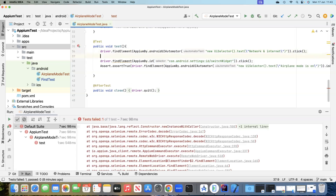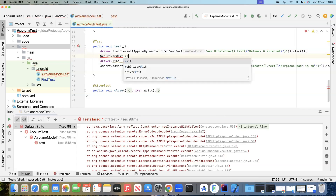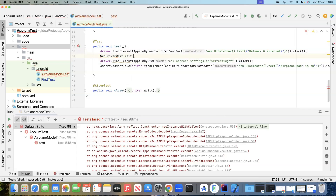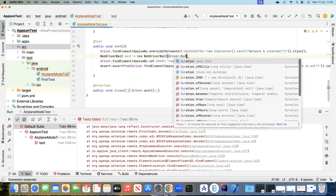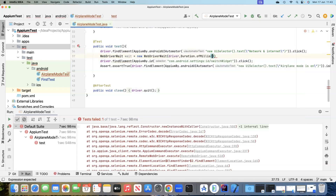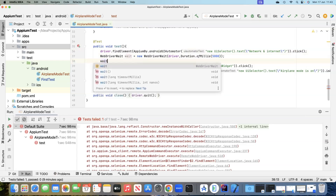Let's go ahead and implement this now. We'll use a WebDriverWait class and create an instance of it. We will use the Duration and pass 5000 milliseconds, which is equal to five seconds — that's the maximum amount of time it will wait.